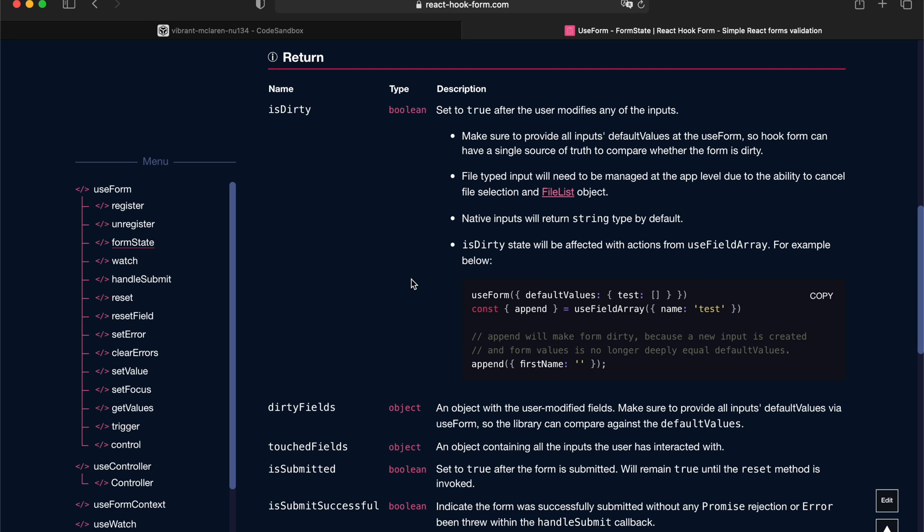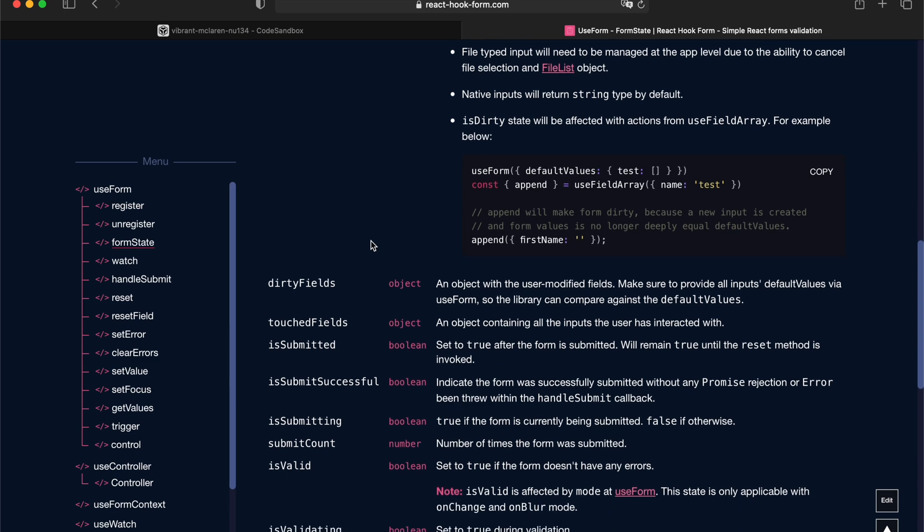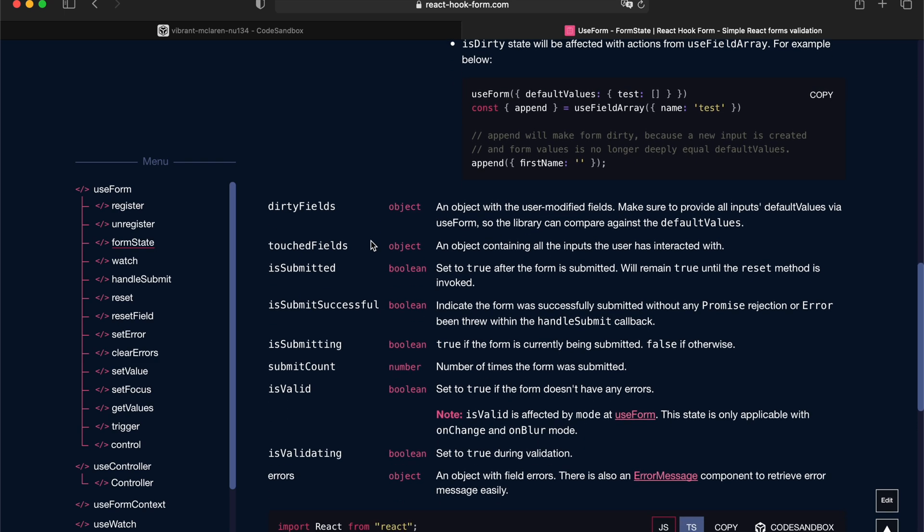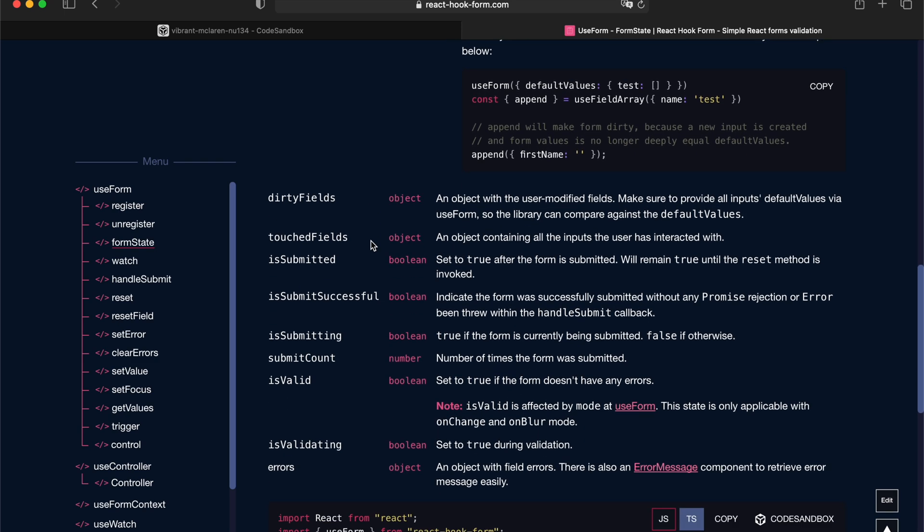So I'm going to go through one by one. First is dirty, a boolean value which indicates whether your form has been changed from your default value. Dirty fields is an object which indicates every individual input that's been changed and marks them as boolean when they changed.